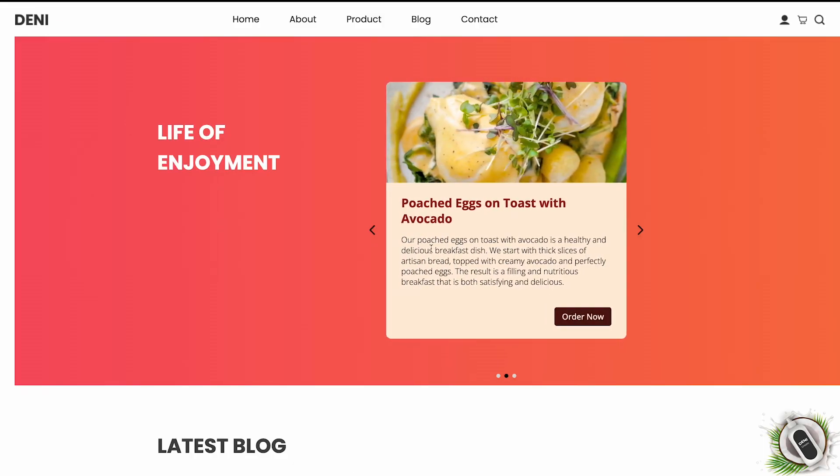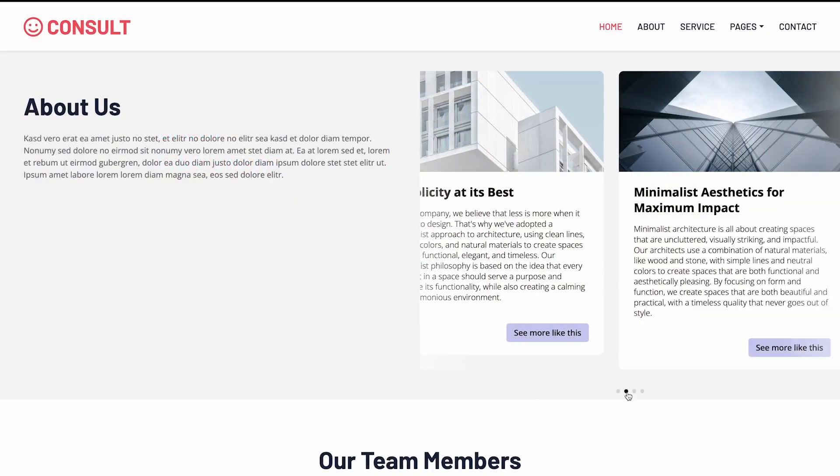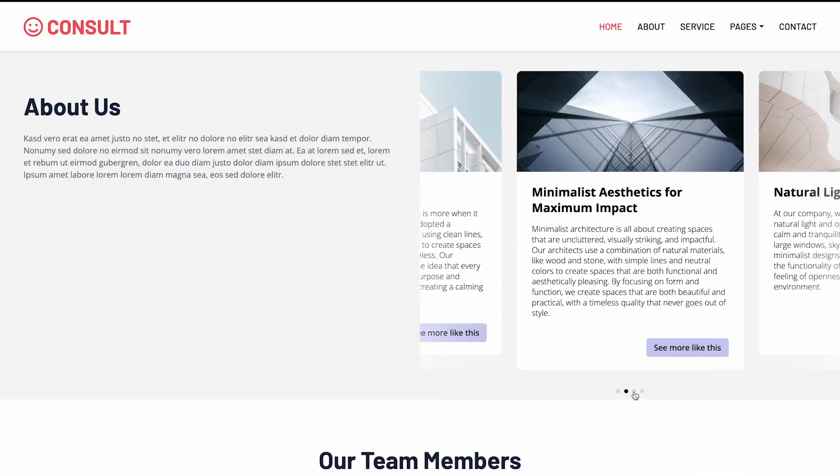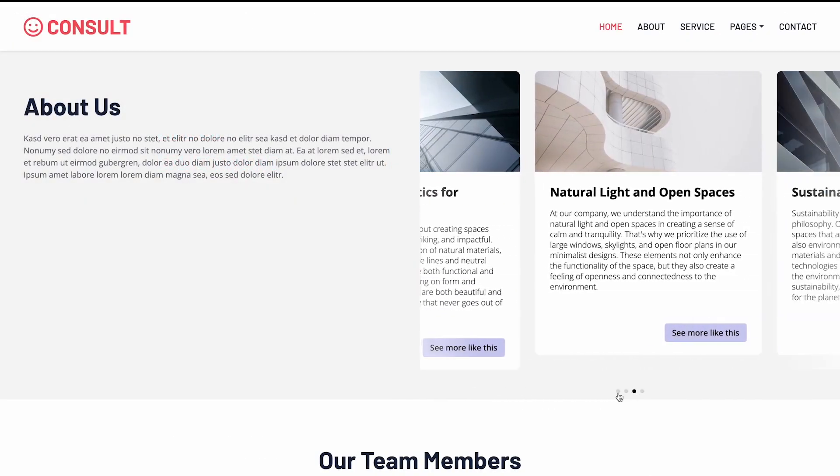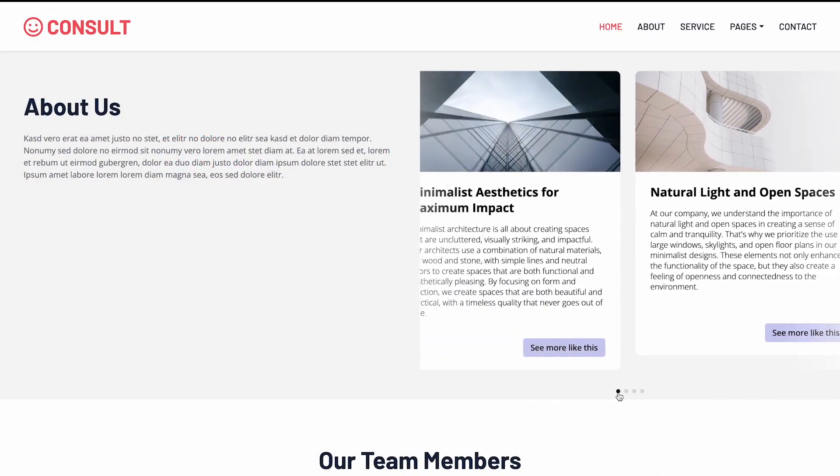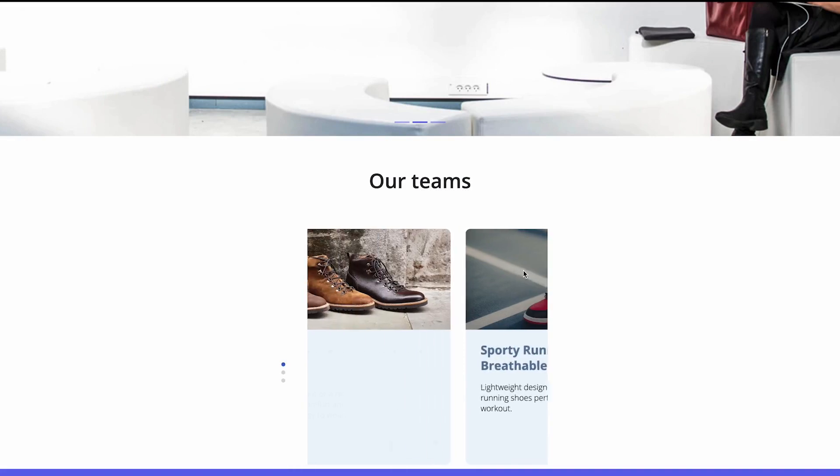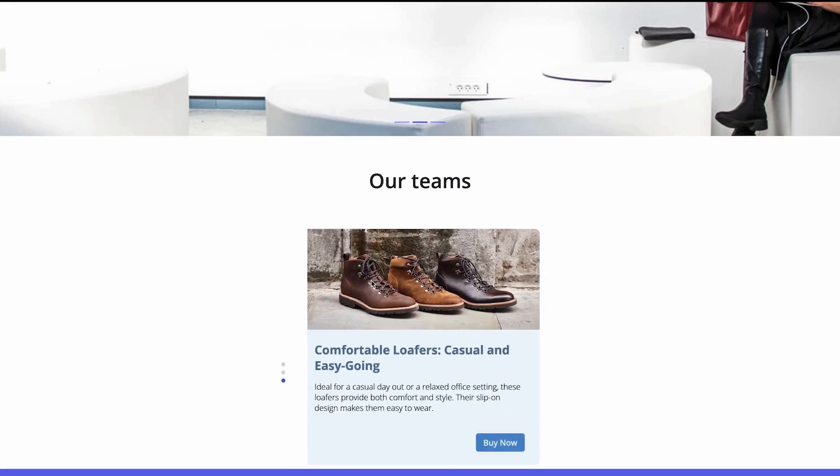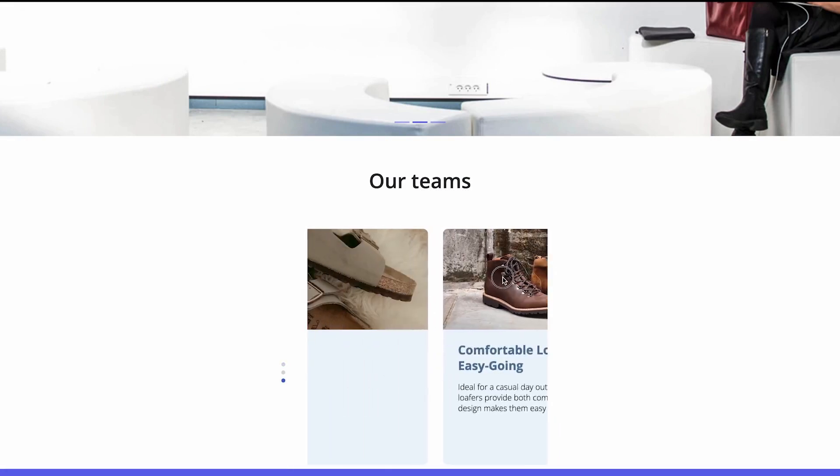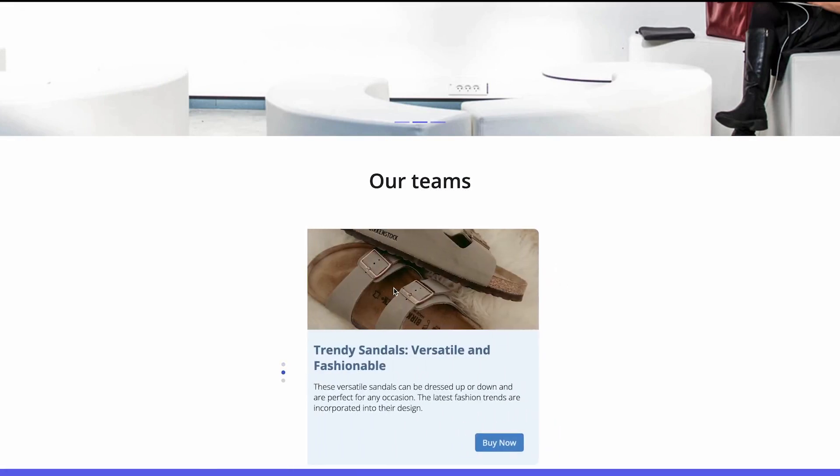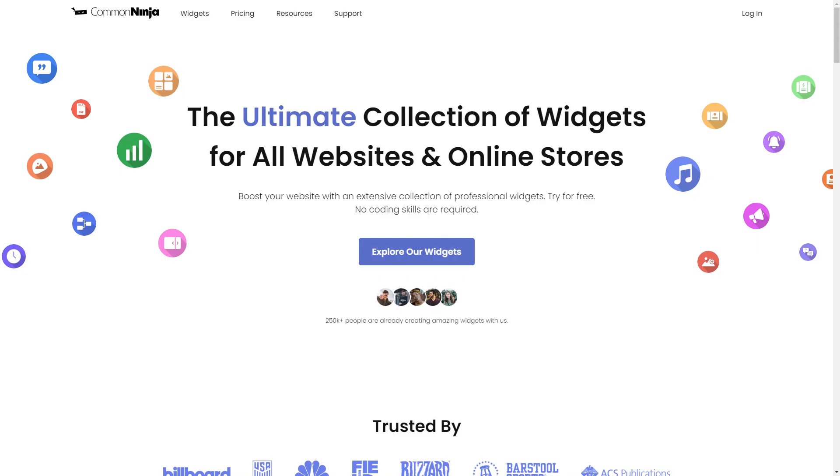The card carousel is a great addition to any website. To start, enter Common Ninja website.